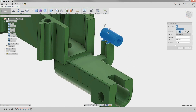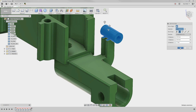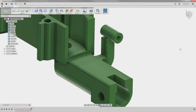Notice now when we edit the Move feature in the timeline, it shows us how far we moved and even allows us to update the distance. So we recommend that you don't use the Free Move unless you don't care about capturing the distance or angle.